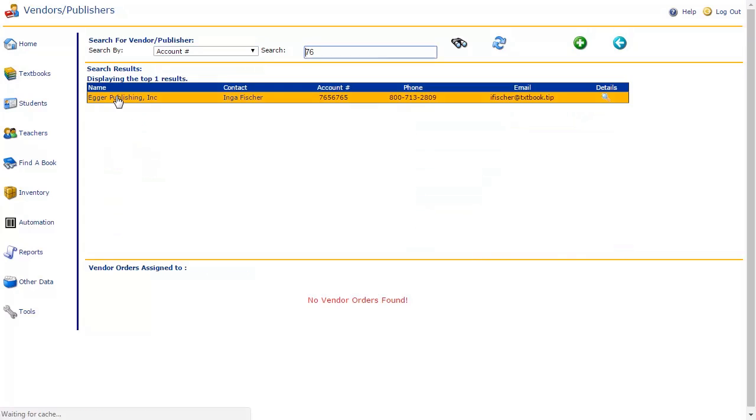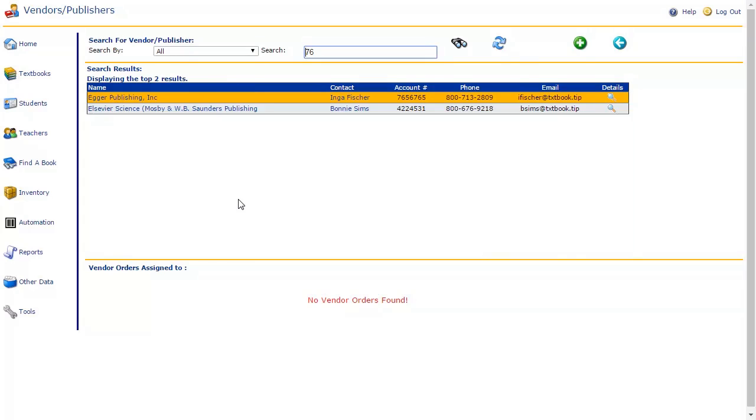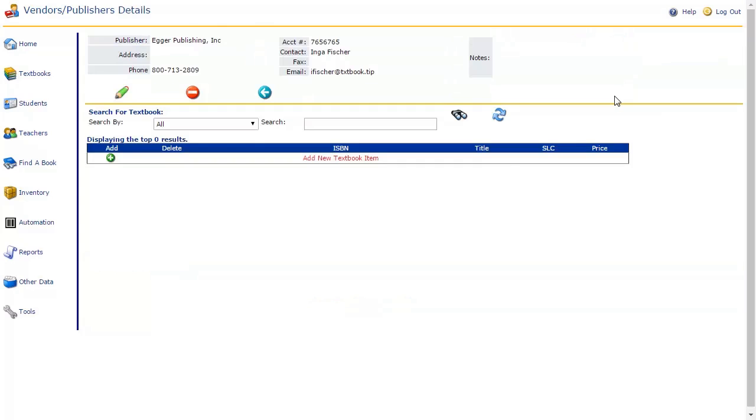This will reveal beneath the grid all vendor orders to which this vendor or publisher is assigned. To view details about this vendor or publisher, click on the Details icon on their row on the grid. All contact information about this vendor or publisher is listed at the top of this page. At the bottom, all ISBNs that are assigned to this vendor or publisher are displayed on the textbook grid.